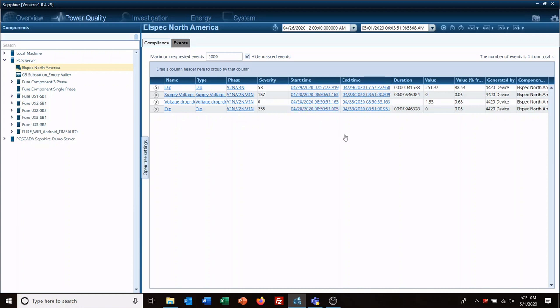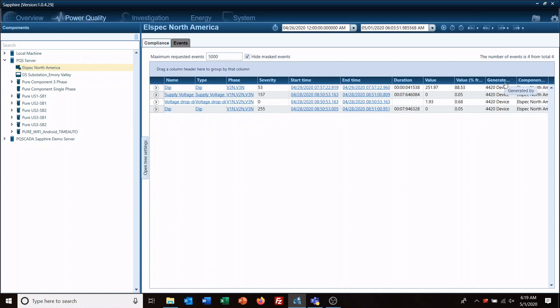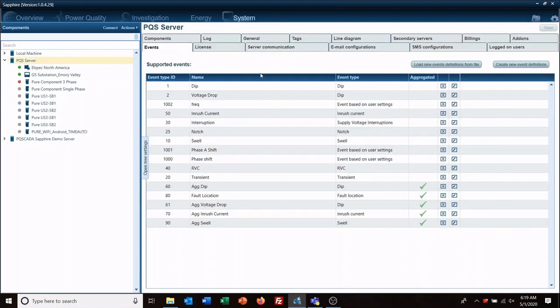So generated by, the important thing there is these were generated by the device. So these events were calculated and captured by the device. If it is something that fit these here, then it would say generated by sapphire or software.